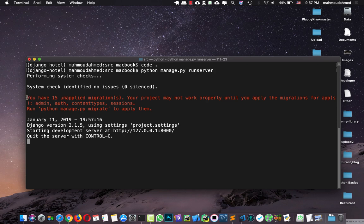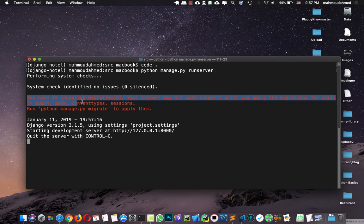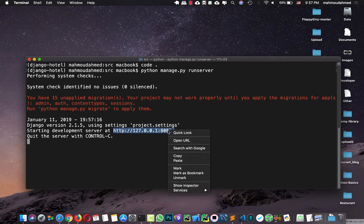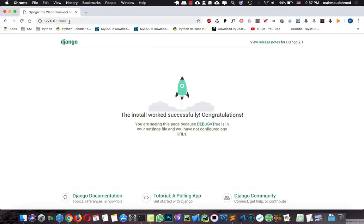But now we have a notification: you have 15 unapplied migrations. Your project may not work properly until you apply these migrations for admin auth. But first, let's open this link in our browser. I'm going to copy this link, open Chrome, go to this link, and hit enter.